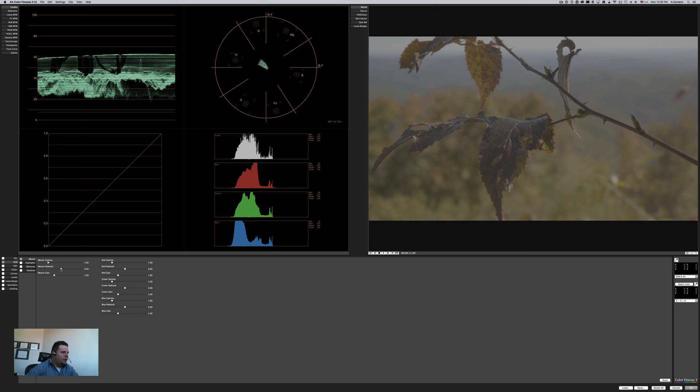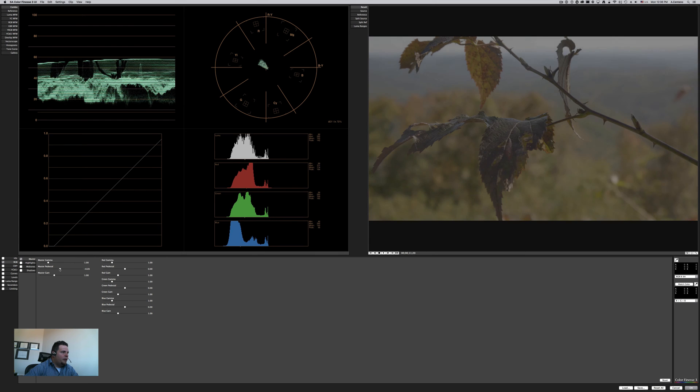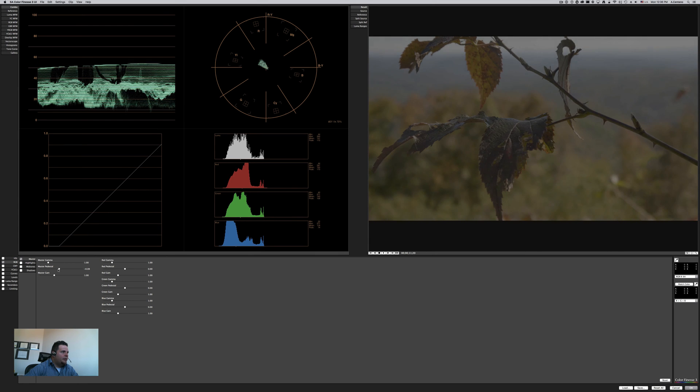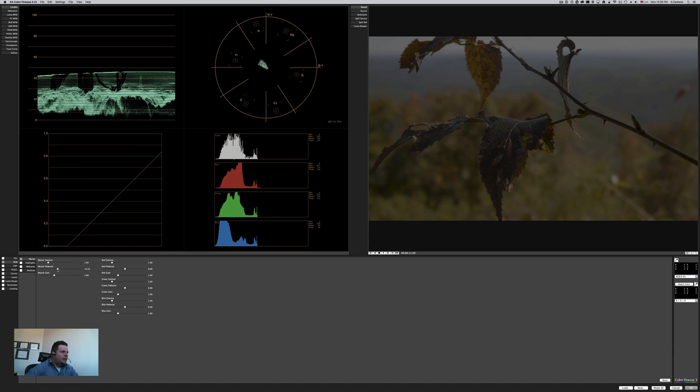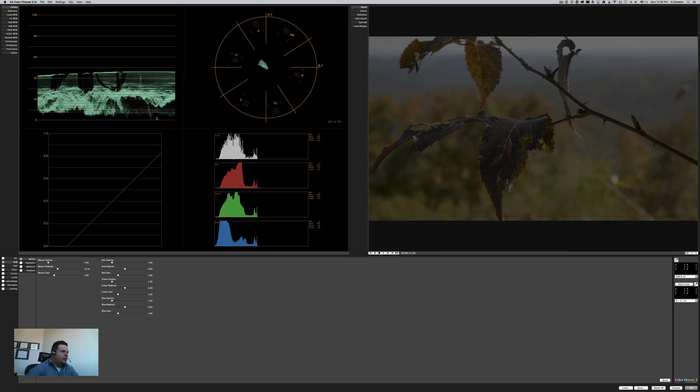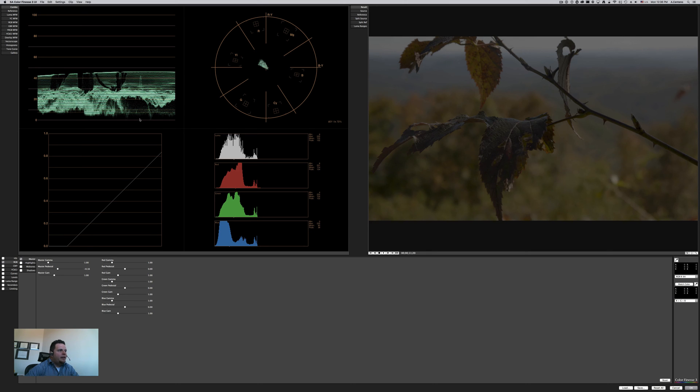And this is pretty much the same as DaVinci Resolve: Master, Gamma, Pedestal, and Gain, in a different order. So the pedestal we're going to be moving down, and what I want you to see is that as I am moving down, I am calculating the bottom here to touch in my shadows.